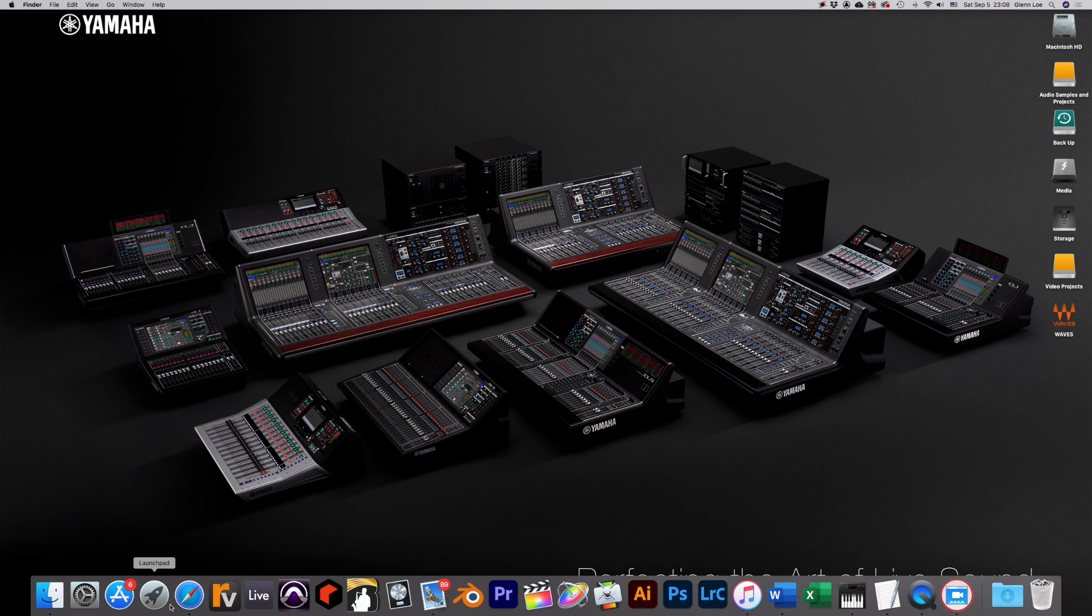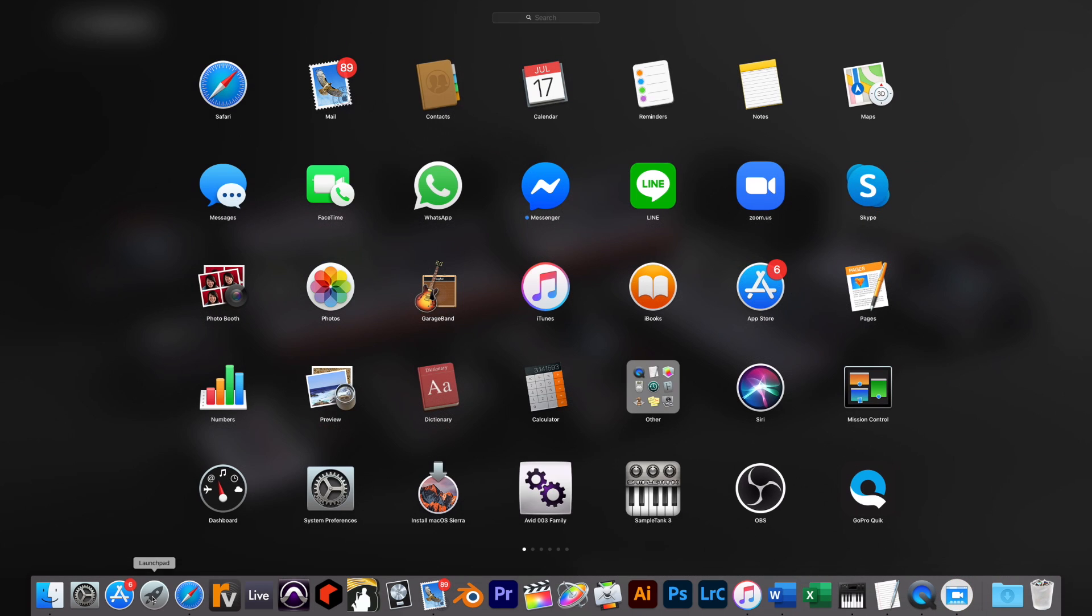Open the Audio and MIDI app in the Utility folder. You can access it either through the Finder or the Launchpad, like I did now.